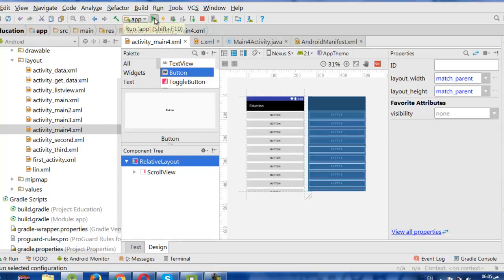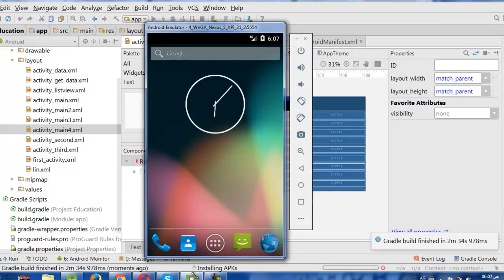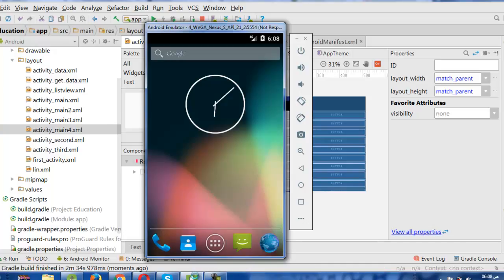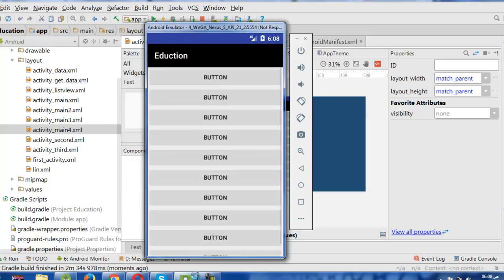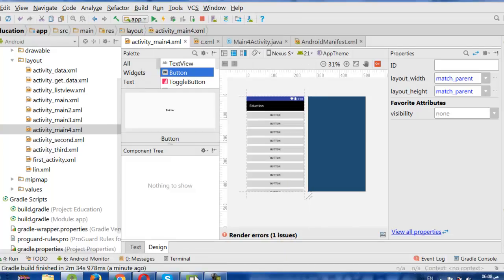So if we want to run this app to see what we made in our activity — here is our activity and our ScrollView. We did it.